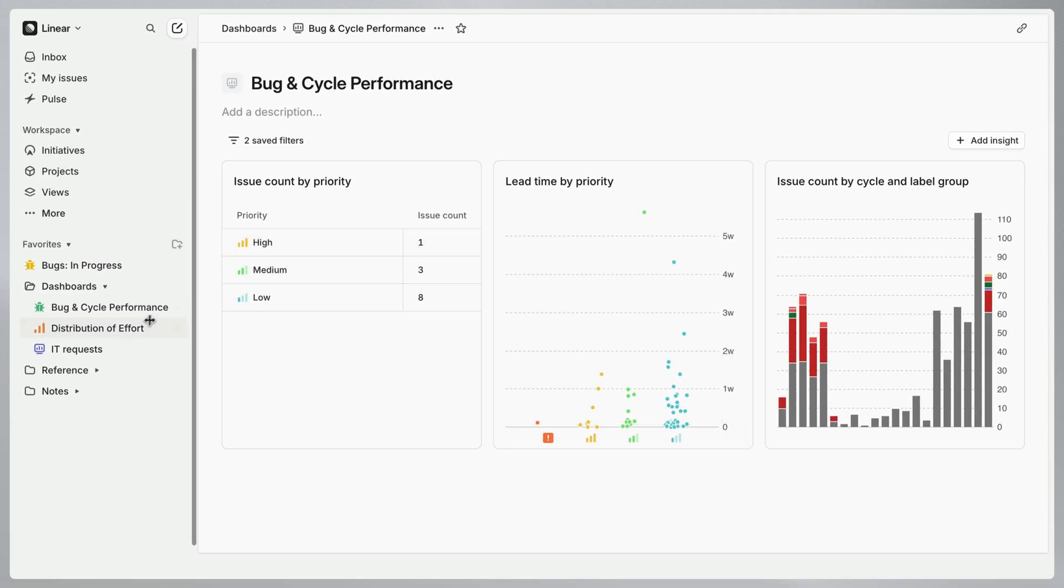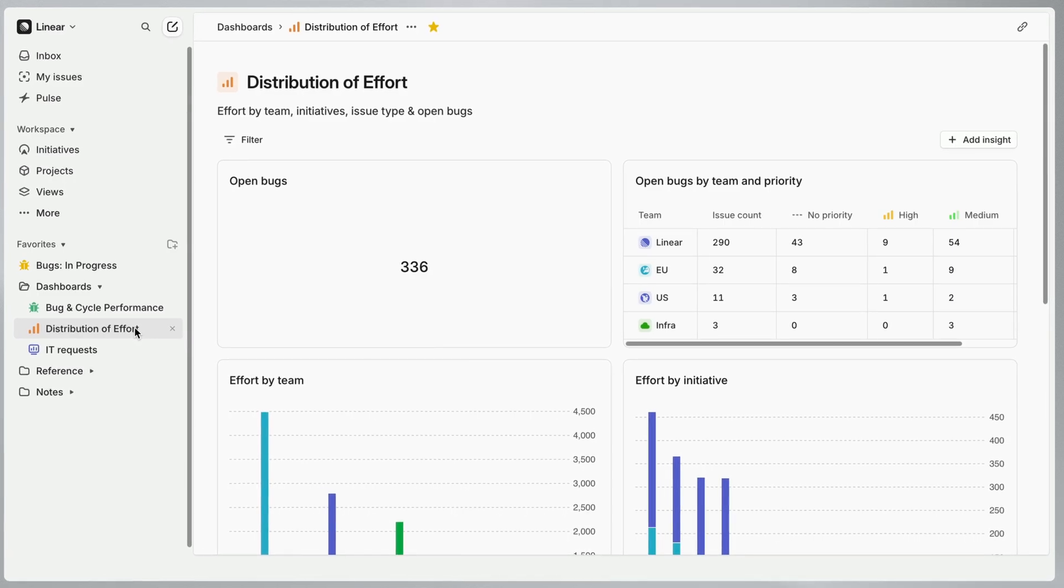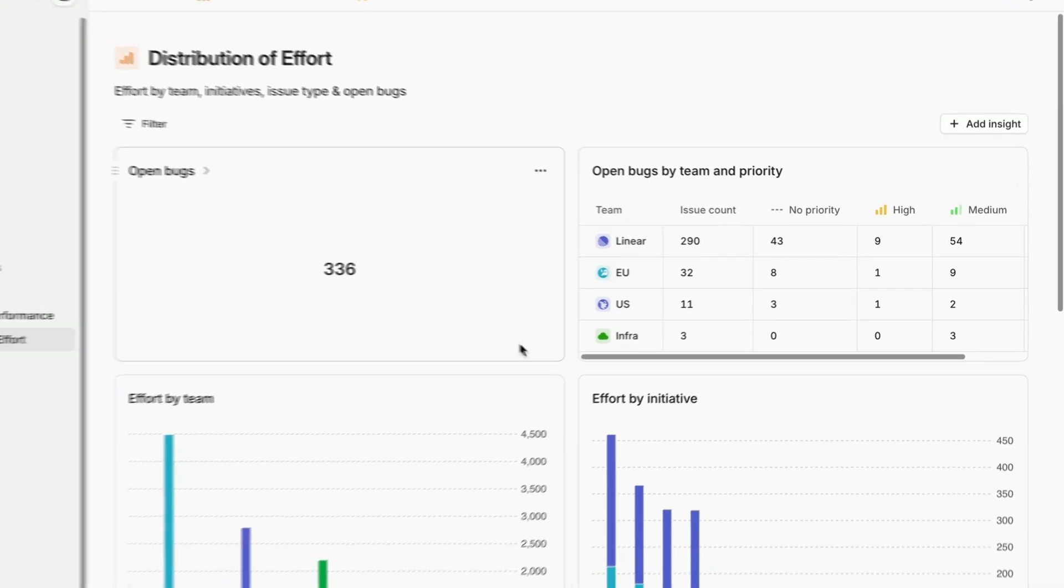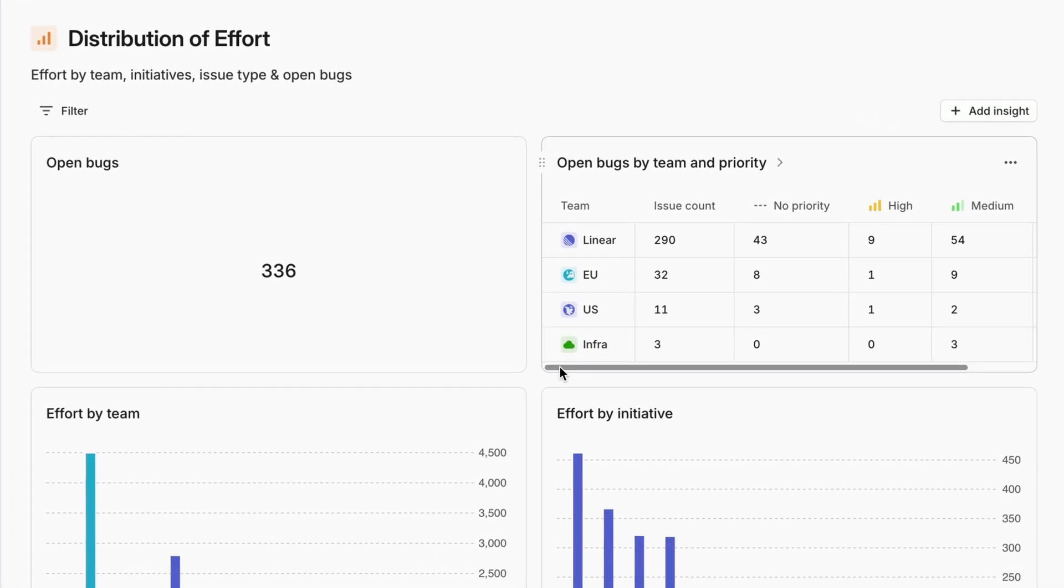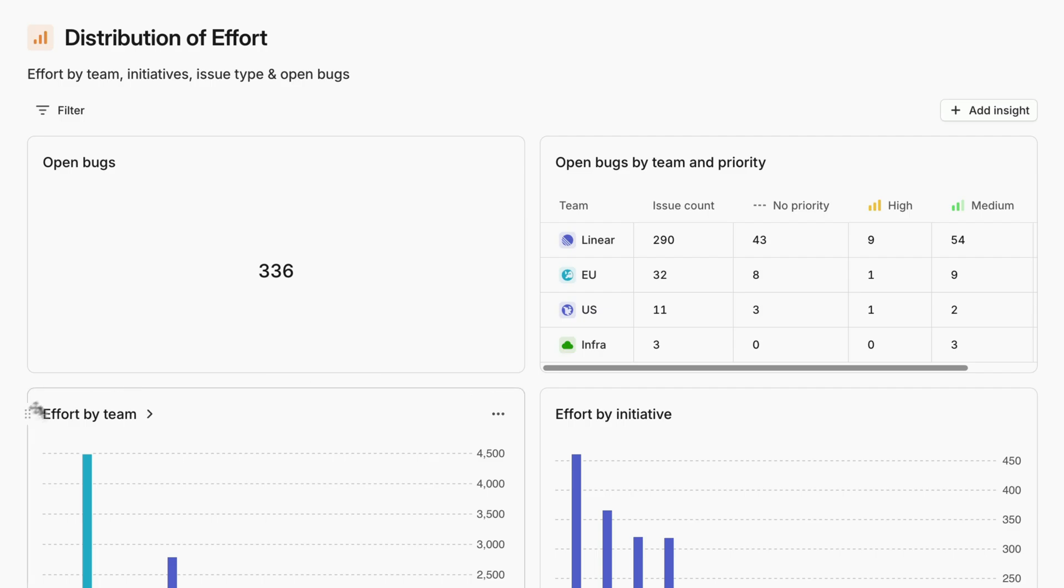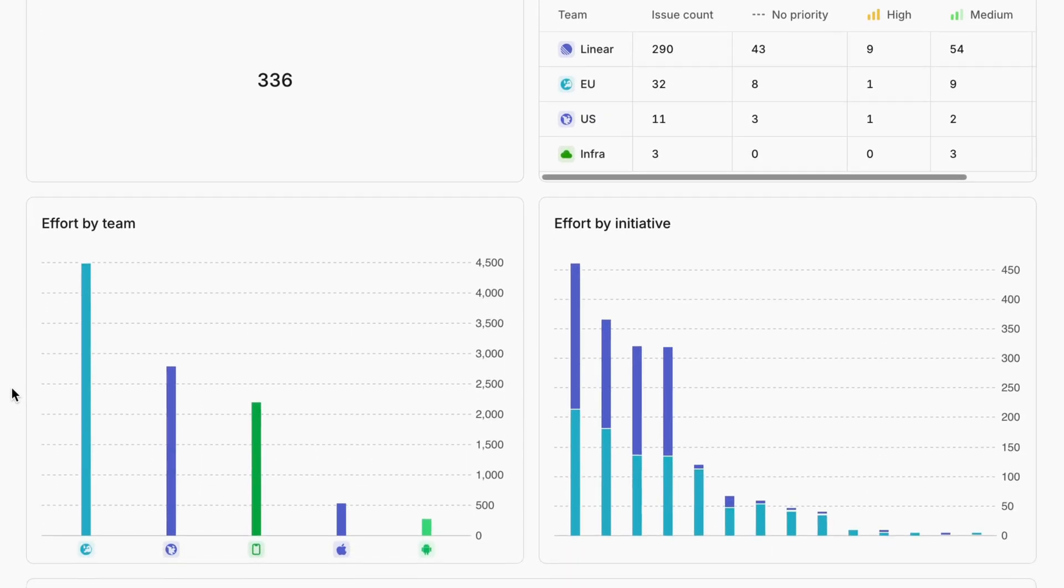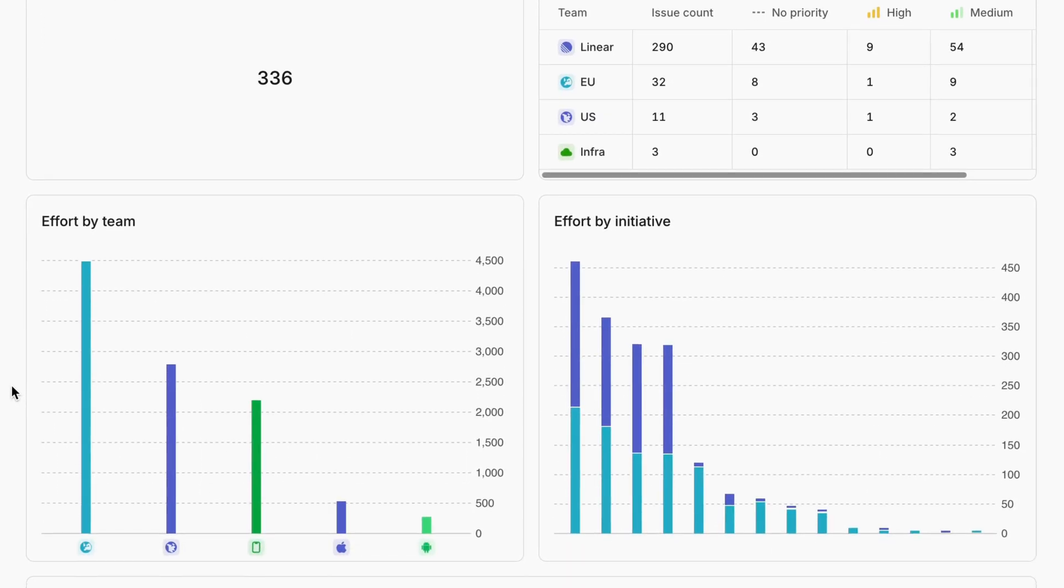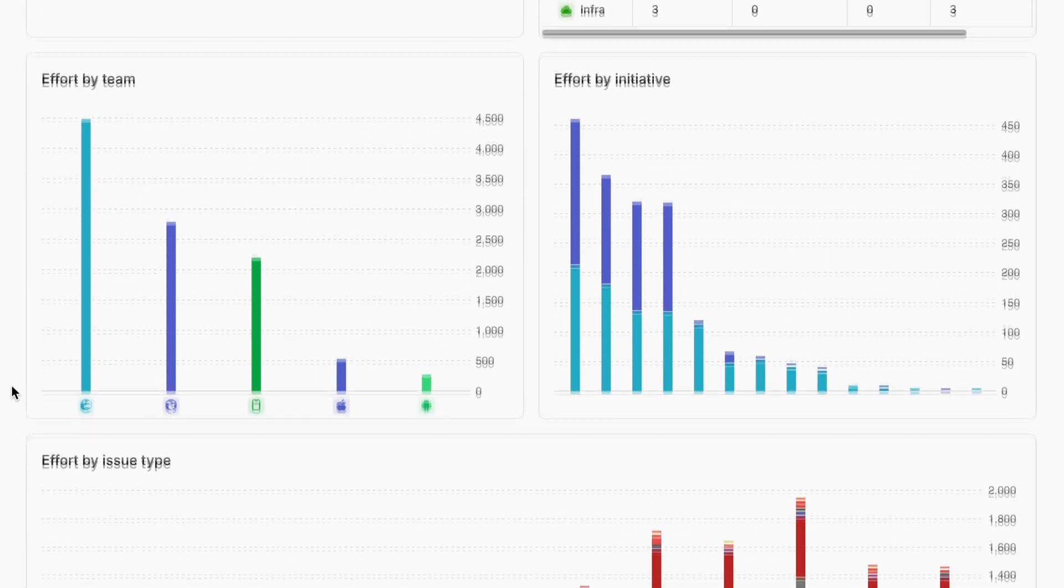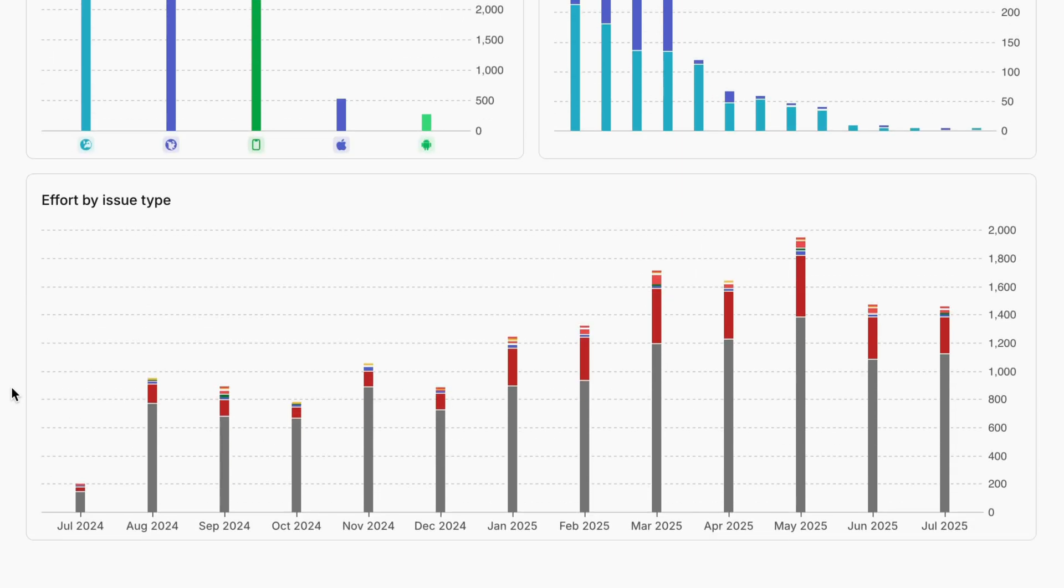This next dashboard monitors distribution of effort across teams. As a reminder, effort is calculated based on issue estimates. So in this dashboard we've included a view of open bugs by team and priority, effort by team, effort by initiative, and effort by issue type.